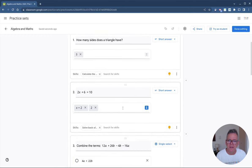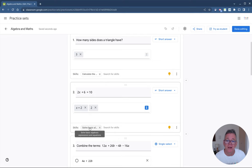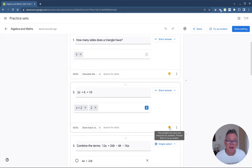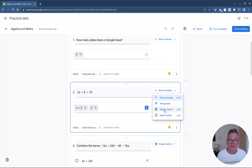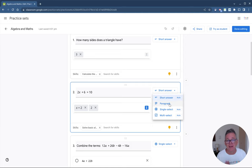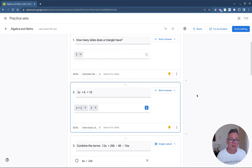This light bulb indicates that hints have been added. For this simple algebra question, one of the hints is 'solve basic algebraic expressions and equations,' and the light bulb indicates to the student that a hint is attached. I've indicated as the teacher that I'll accept the answer 'x equals 2' or just '2' — both are fine. When creating questions you can use short answer, paragraph, single select, or multiple select. Short answer and single/multiple select can be auto-marked; paragraph answers must be graded manually.